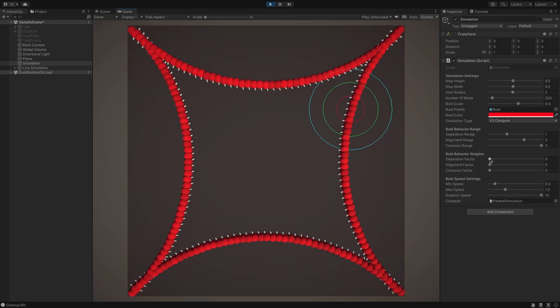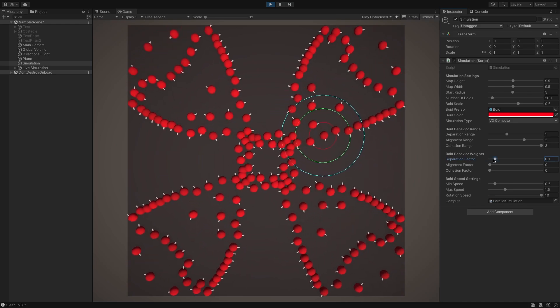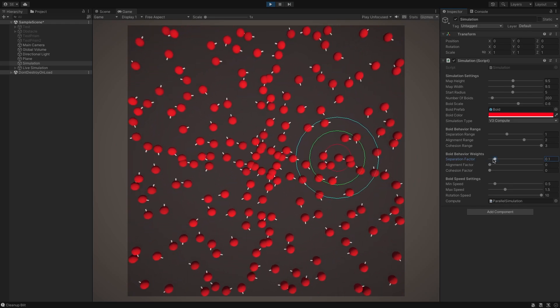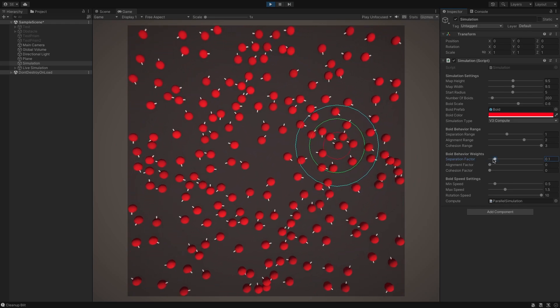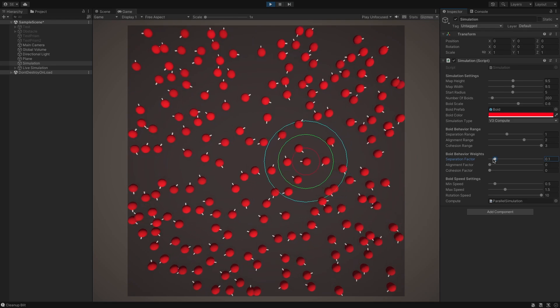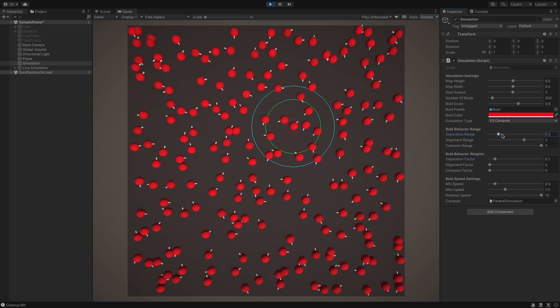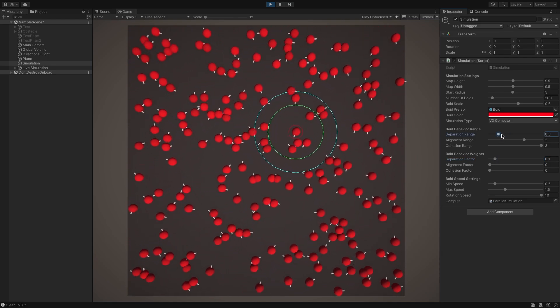Let's see the results in action. I've gone ahead and made a debug view to help us visualize the boid's separation range. It's the one colored in red. We can increase the separation factor and see how the boid's behavior changes.